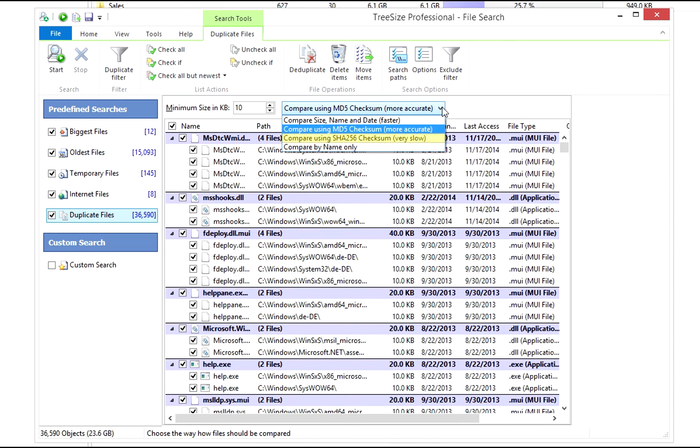The SHA-256 checksum search method works just like the MD5 method, but employs a different algorithm for its calculations, making it even more accurate. This is the most precise and by far slowest search mode.